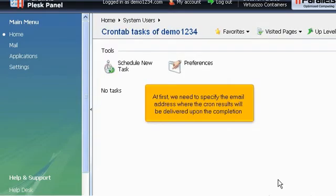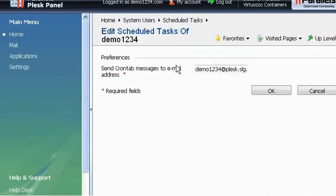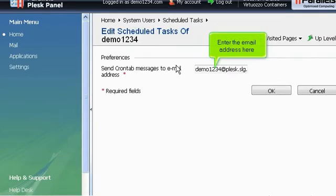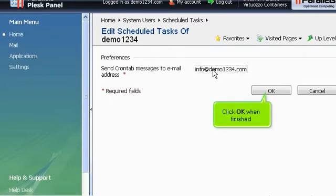At first, we need to specify the email address where the cron results will be delivered upon the completion. Click Preferences. Enter the email address here. Click OK when finished.